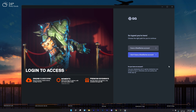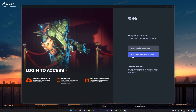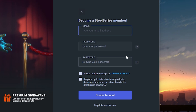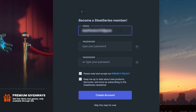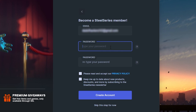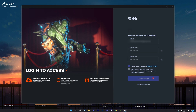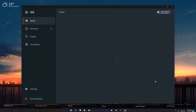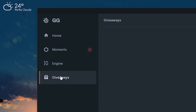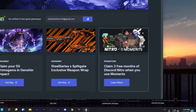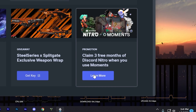After installing, you will need to log in or sign up. If you have an account, log in. If you don't, click 'I don't have a SteelSeries account'. Use your real email address because you will need to verify it. Accept their privacy policy — the second option is optional. After completing everything, click on 'Create Account'. Once you are in, go to the Giveaways section.